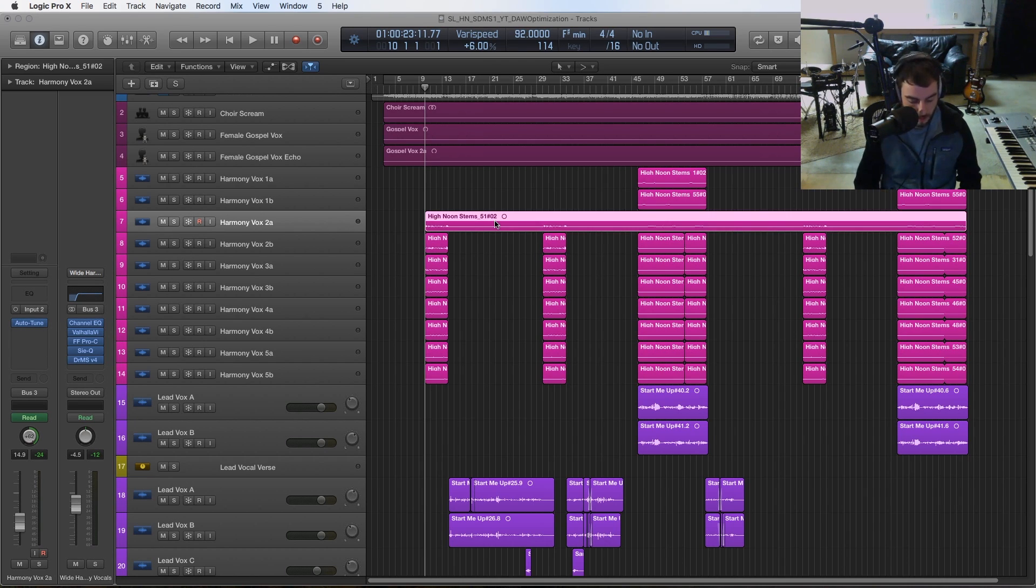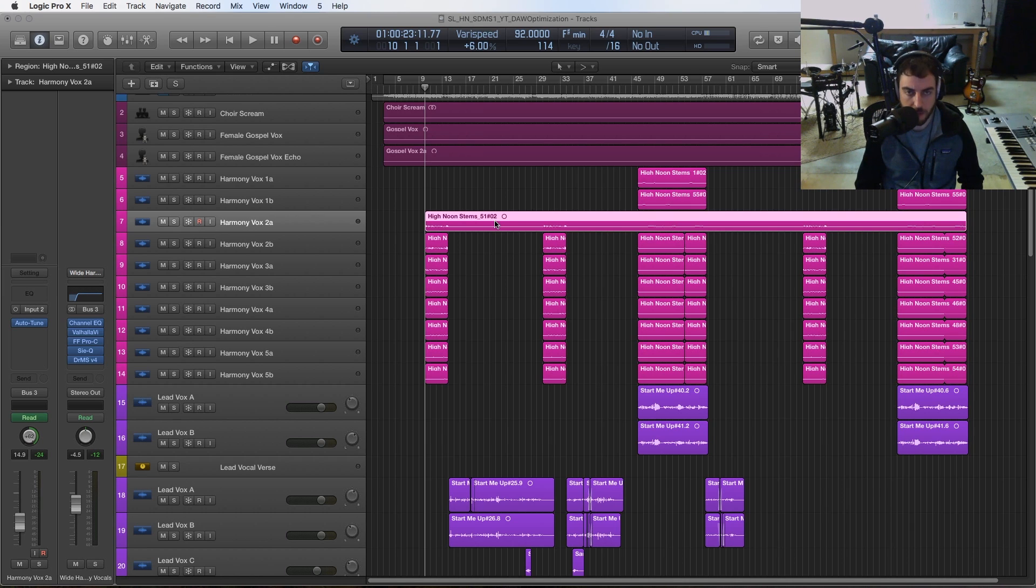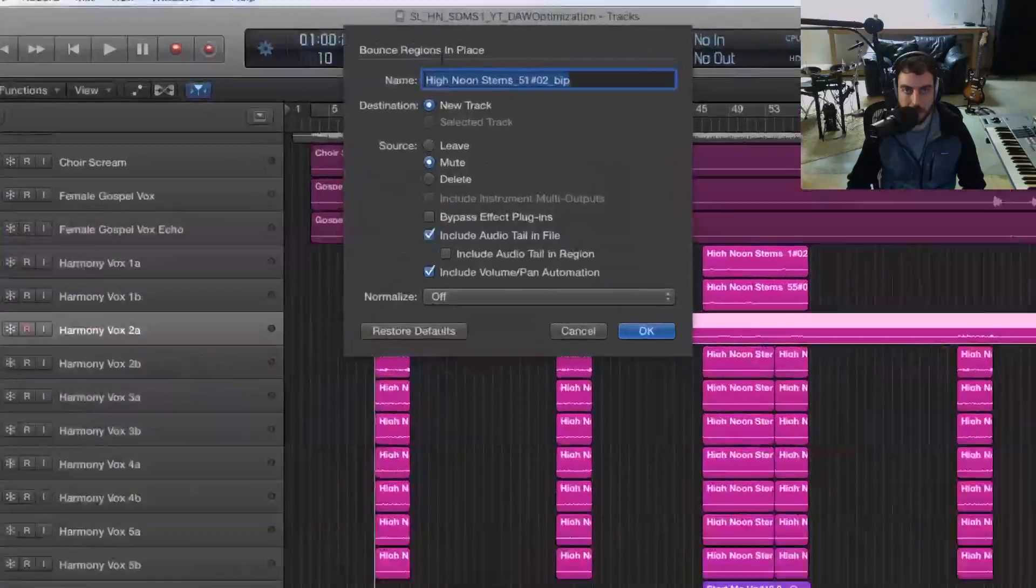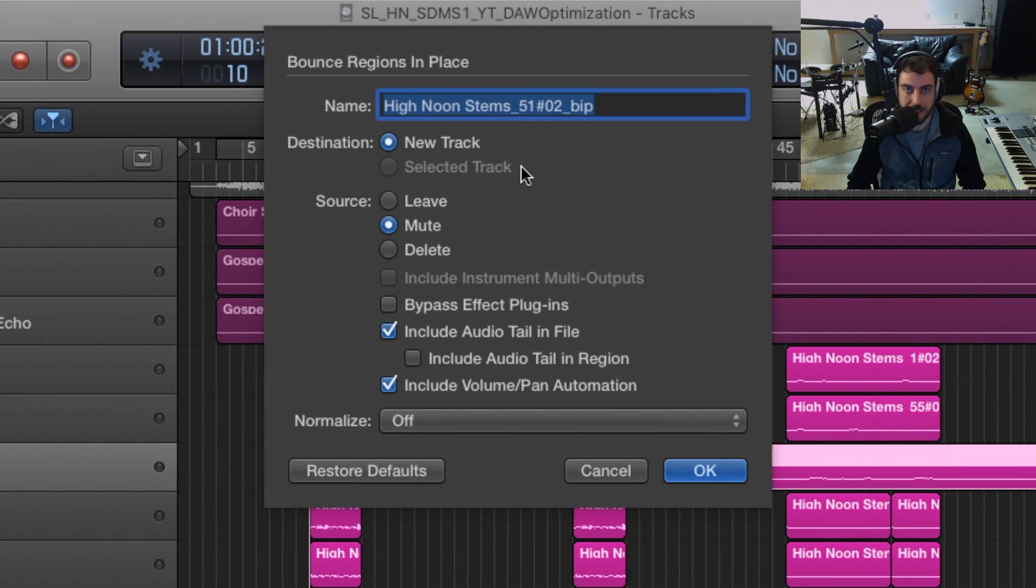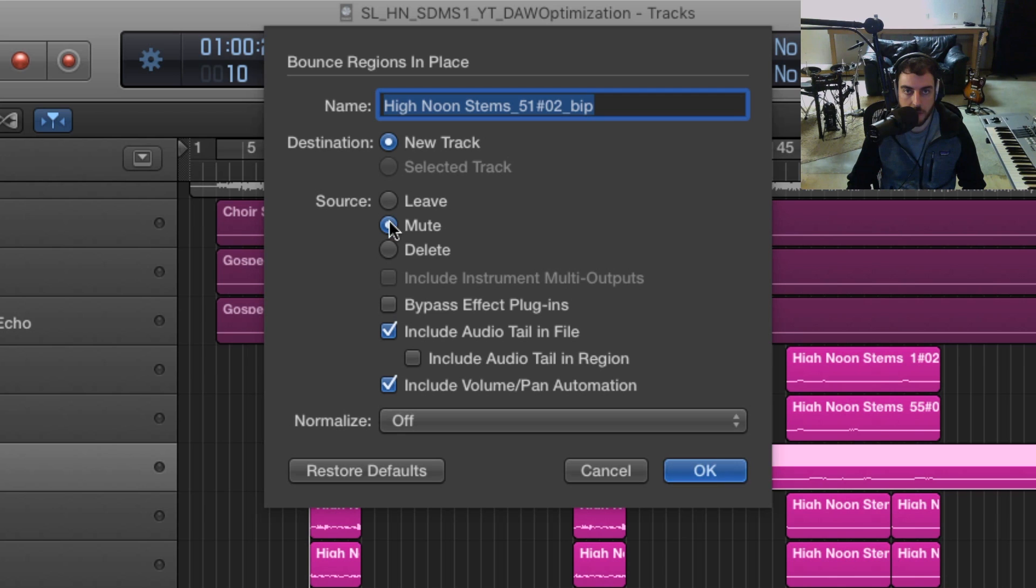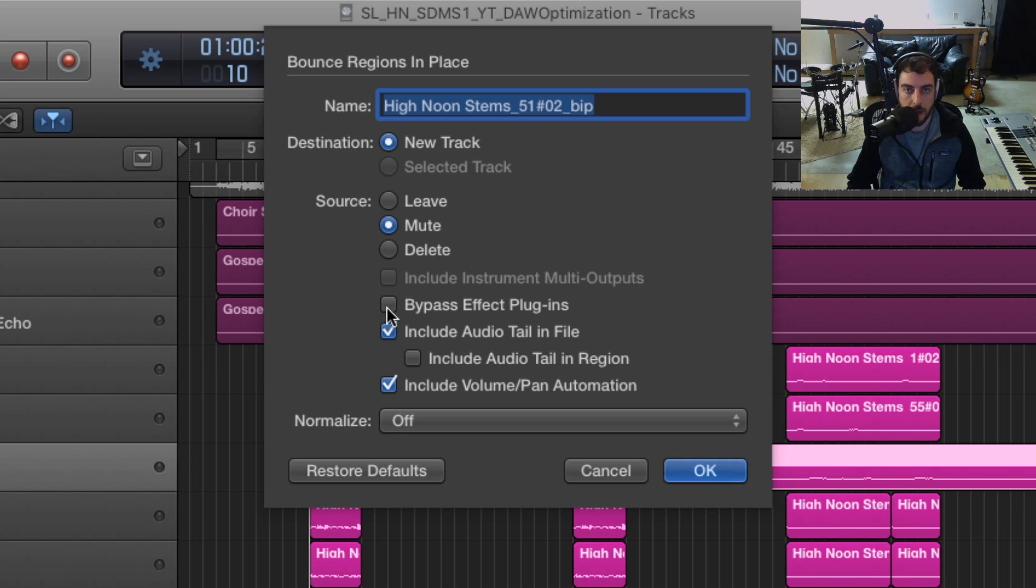To do that, you want to look and see what your shortcuts are, but mine is just Control+B. If I click that, it's going to pull up the bounce region in place. We've got a couple of different choices here. We got new track - that's fine. On the source, I'm going to mute it because I just want the new one, the tuned one. I don't want to bypass the effect because I do want the auto-tune applied. We're going to leave the tail and include any volume automation, no normalize, and we'll hit okay.